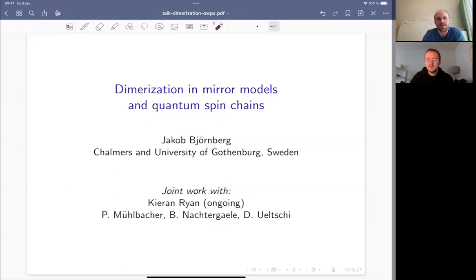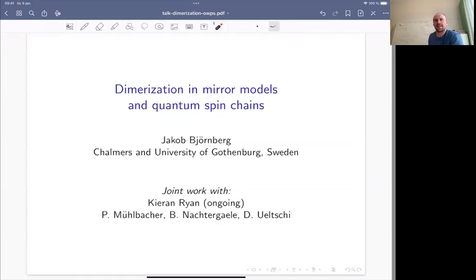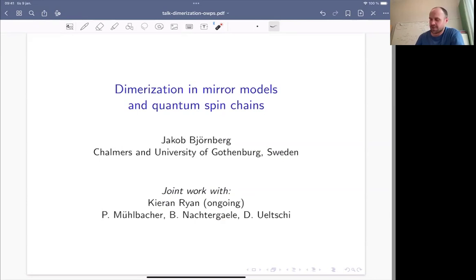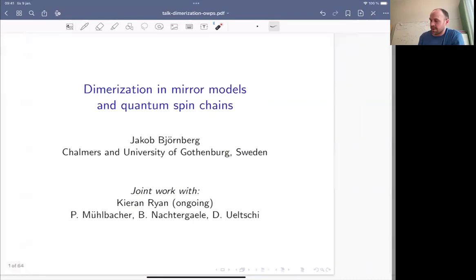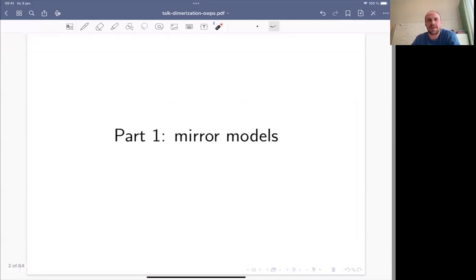Thanks very much for the invitation to speak, and thanks for coming to listen. Almost everything I say will be based on joint work with Kieran, who's giving the talk after me, but also small parts are joint earlier work with Peter Mühlbacher, Bruno Nachtegalle, and Daniel Ulchip. The talk is in three parts.